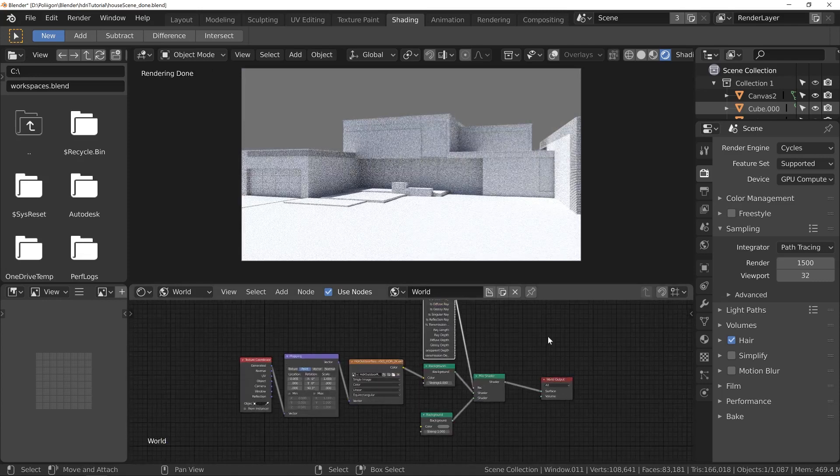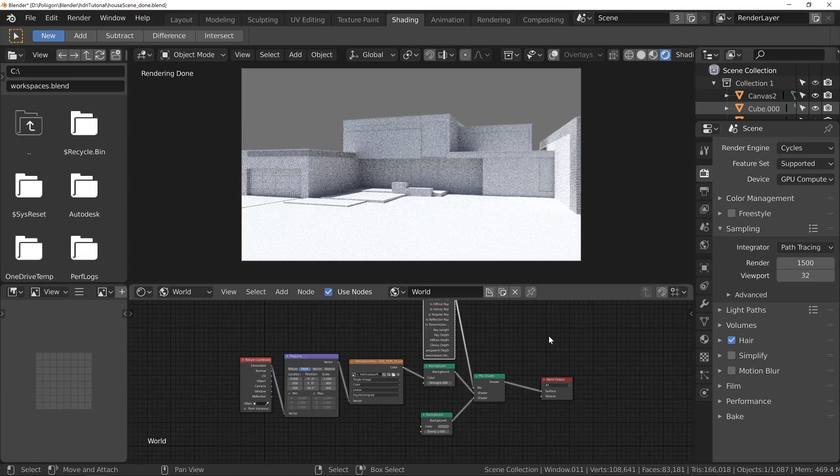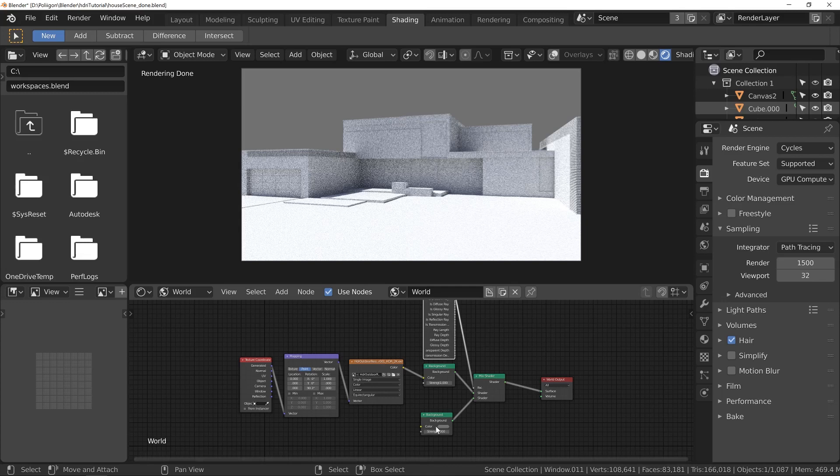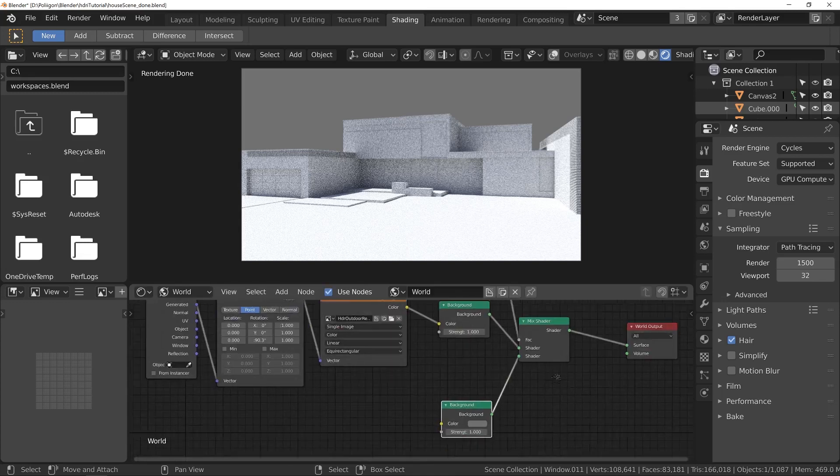And then I'm going to go to input and then light path. I'll just dump that above the others and I'll feed in this is camera ray into there. So now, as far as everything else is concerned, all the lighting and reflections and all of that, it's using that original HDR, but the camera is using whatever's in this second slot of the mix shader, which is just a grey colour.